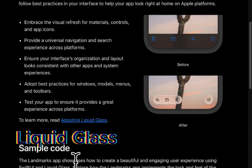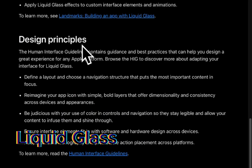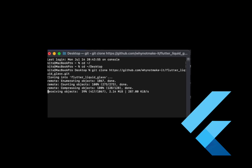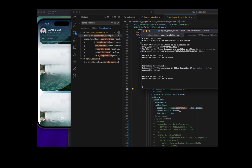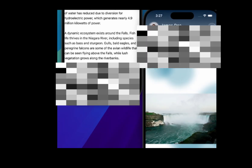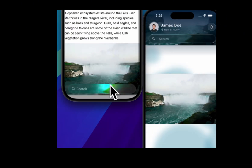In this video, I'm diving into the Liquid Glass Sample Project and a Flutter clone. I will uncover the subtle details that stand out in Liquid Glass's magic. Let's get started.